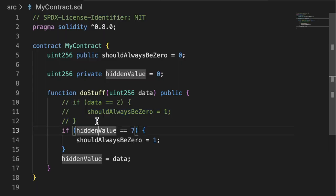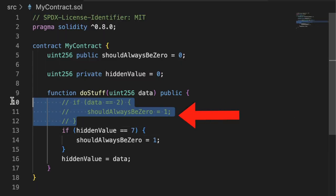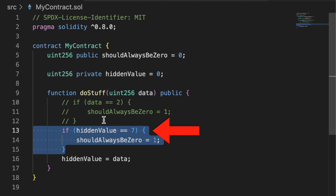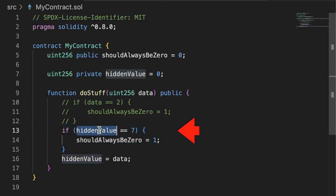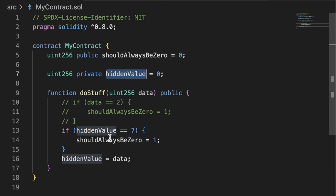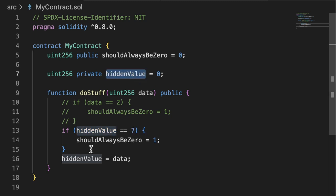Now if we go back to our example contract though, you'll see with our fuzz test we were able to find this first use case. However, it didn't find this second scenario where shouldAlwaysBeZero was set to one if hiddenValue was seven. In order for this to revert, hiddenValue would need to be seven.